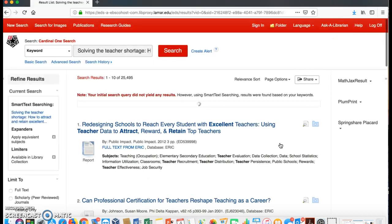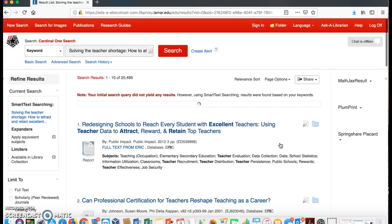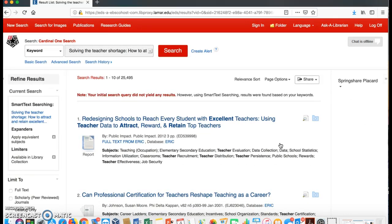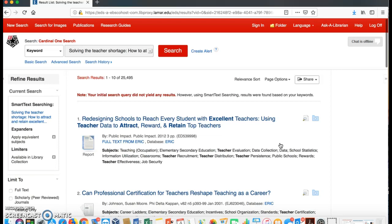Then, it will bring you to a list that will show your article's title or articles that are in the topic that you are searching for. We were searching for this article, so we are going to click on the link for the article.